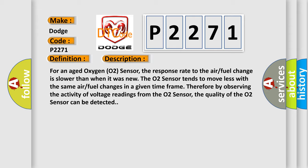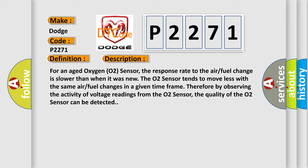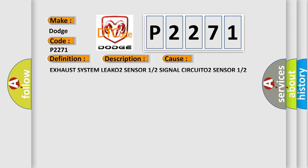This diagnostic error occurs most often in these cases: Exhaust system leak, O2 sensor 1 or 2 signal circuit, O2 sensor 1 or 2 return circuit, O2 sensor 1 or 2.